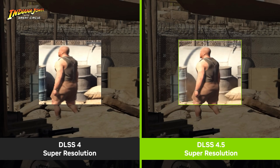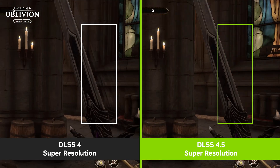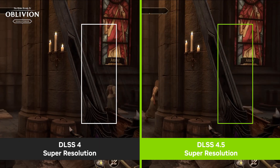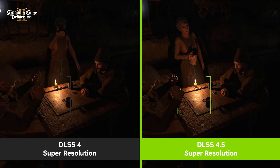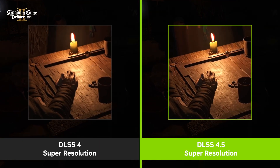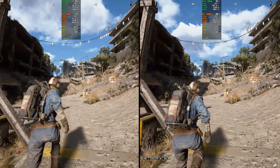NVIDIA has just released the new DLSS 4.5 update, which enhances the previous DLSS 4 transformer model with better motion handling, clarity, and image stability. In this video, I'm going to show you how to enable the latest DLSS 4.5 presets, as well as going over the recommended use cases, along with the performance and image quality comparisons.